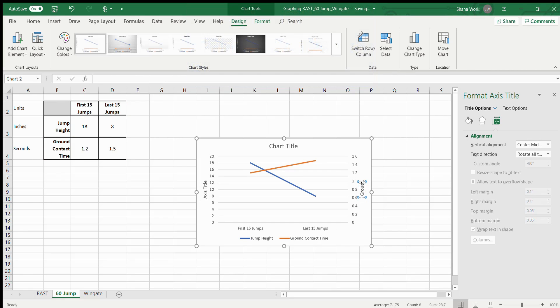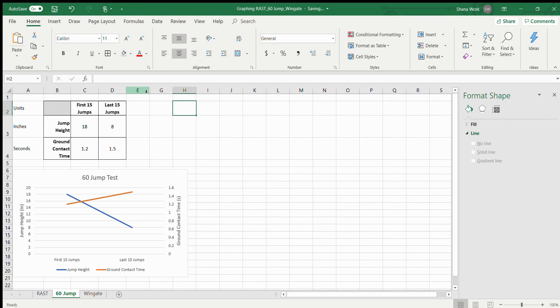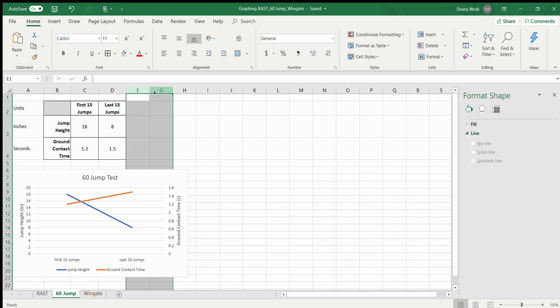The secondary vertical axis is ground contact time in seconds, and the primary vertical axis is jump height in inches. Here we have the 60 jump test graph in its entirety. We have discussed fatigue index for both the RAST and the Wingate test, and we need to create one for the 60 jump test as well.